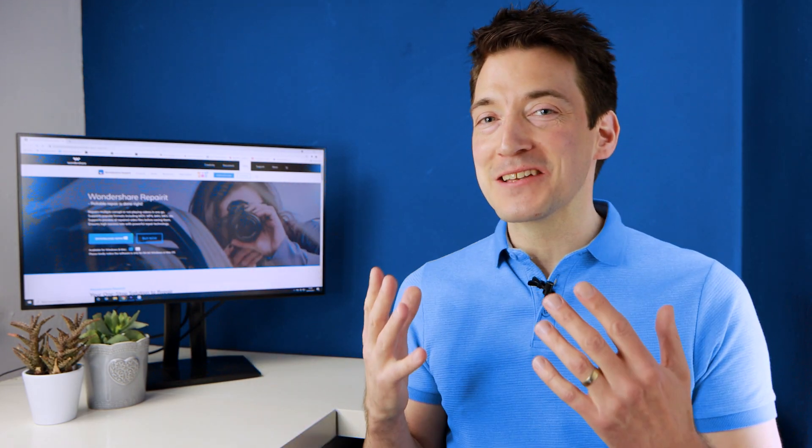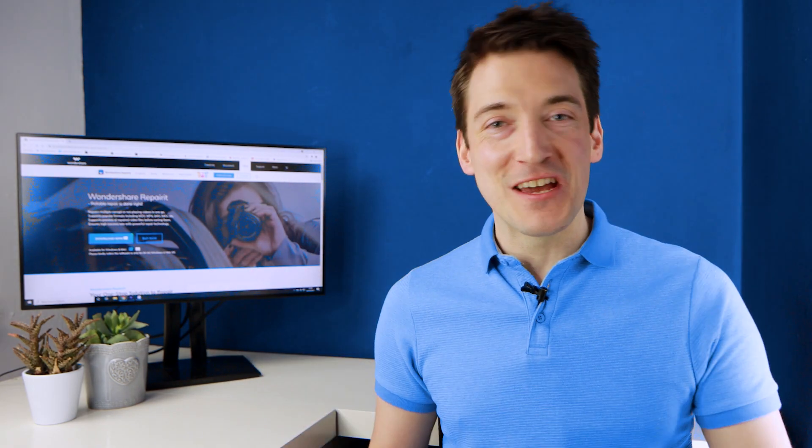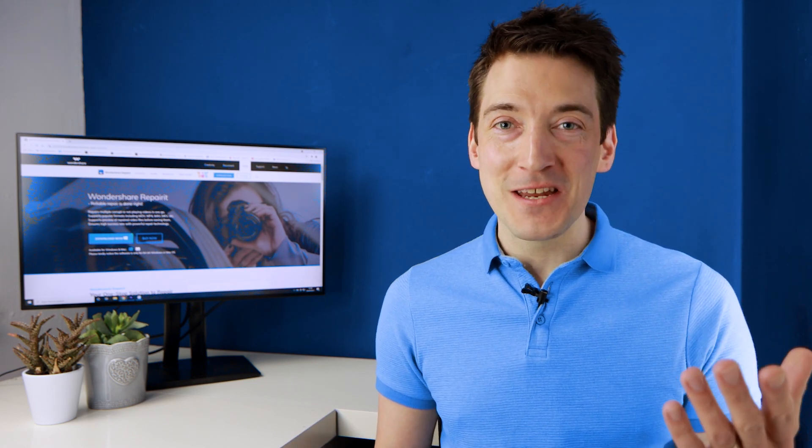Hello everyone, I'm Alex with Wondershare Repairit and today I'm here to help you out with some easy solutions on what to do if your MP4 video file has unfortunately become corrupted.